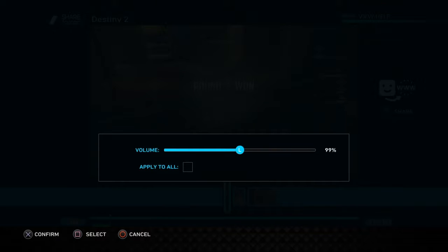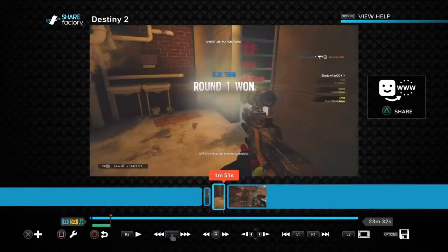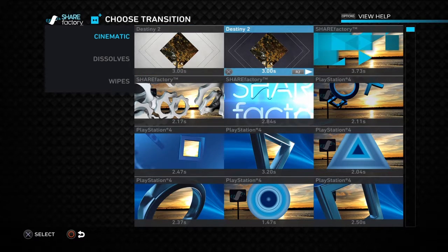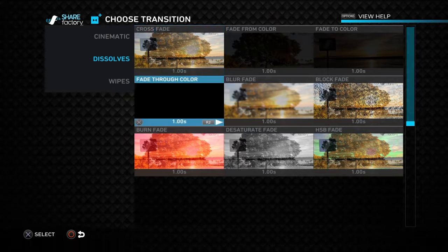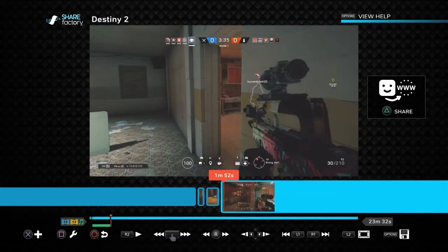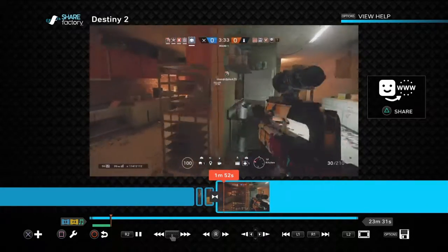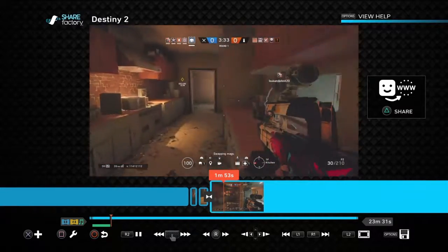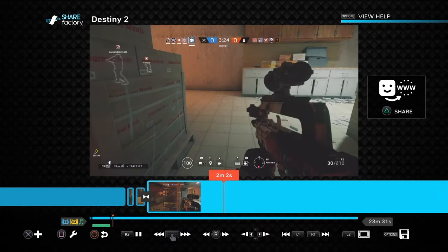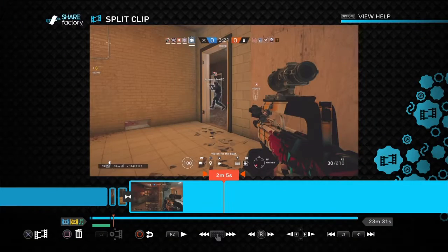Keep in mind, I'm not doing this on a computer — this is all on console, so it's not going to be as precise. If you don't have a transition and it just splits, it looks off. You can press R2 to preview what it'll look like. Most of the time you want to keep split clip on, just so you don't have to turn it on over and over again.